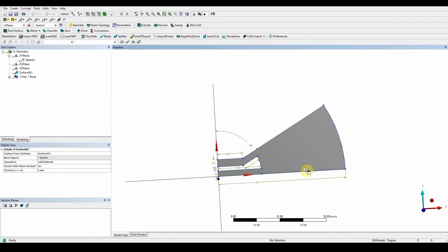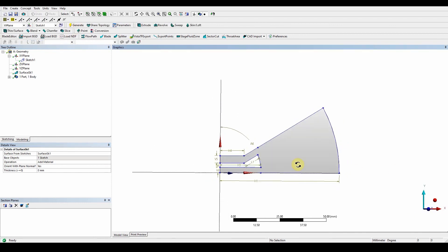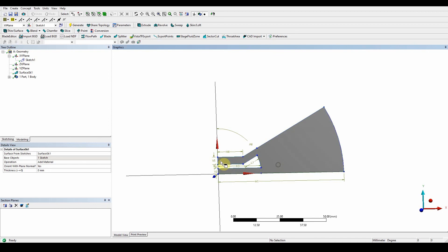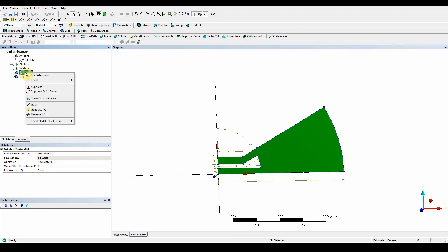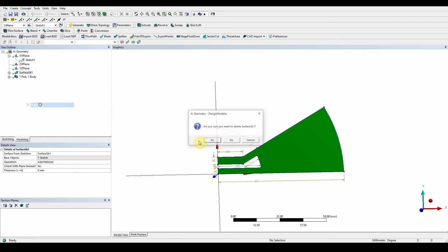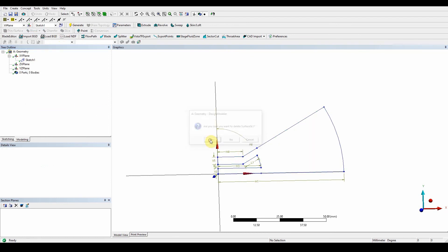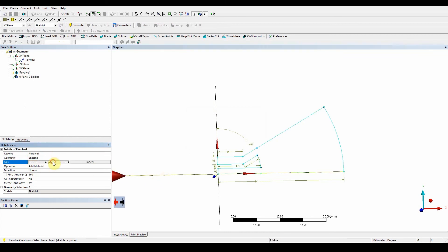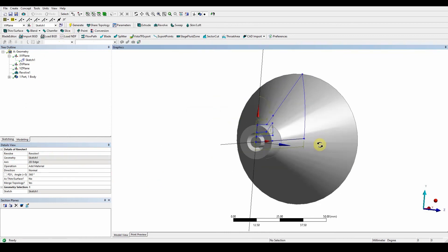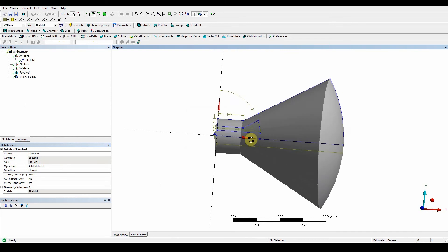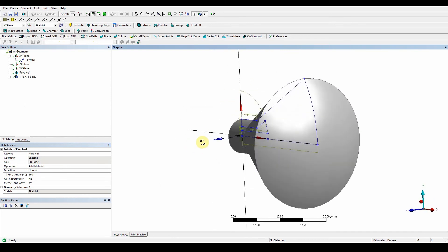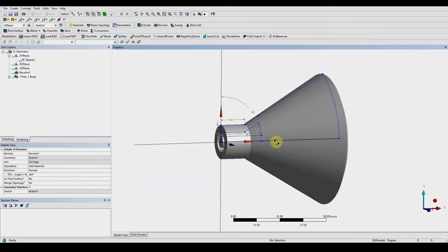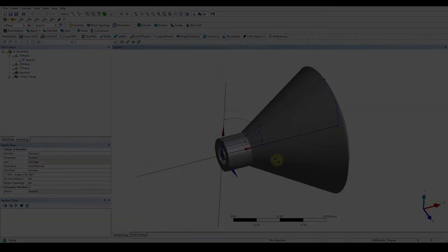You can take it further because you can run this as a 2D simulation or what you can do is rather than creating a surface, you can actually revolve this. So you can delete there. You can use a revolve function, revolve that sketch along this axis, apply, generate, and you can create a 3D combustion chamber. Okay, so that's the tutorial for this section.